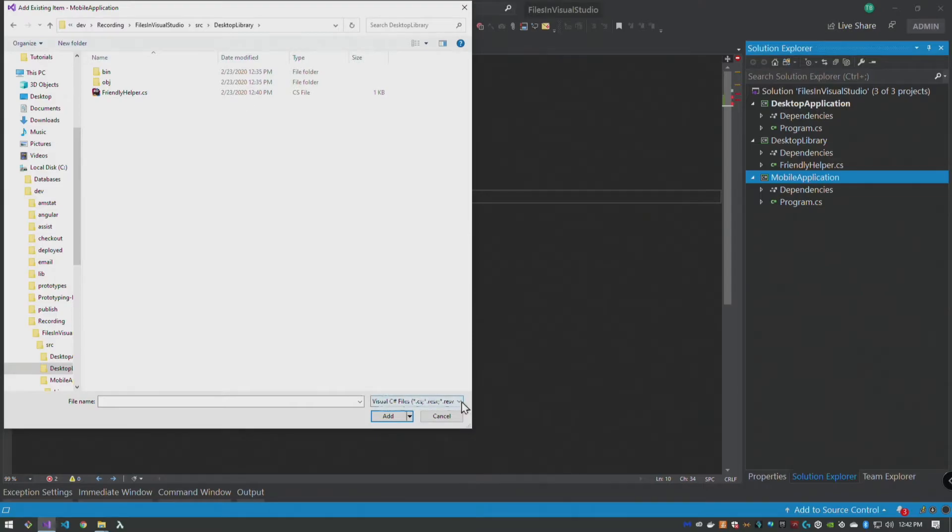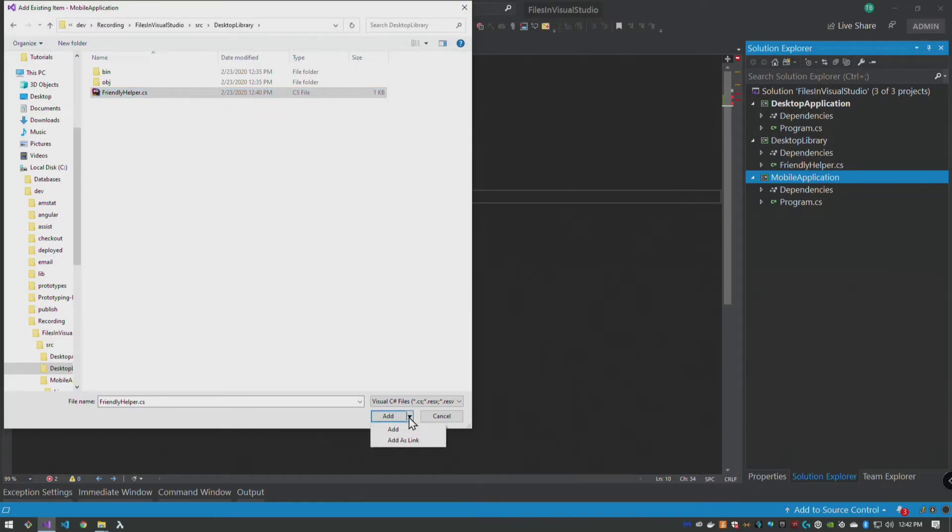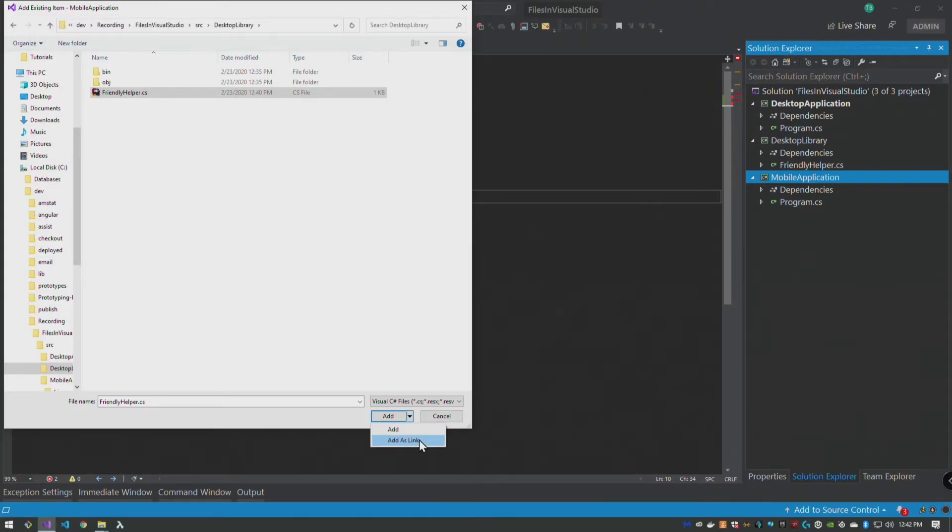Then we're going to navigate up to our directory and find our desktop library application. And in here it's going to try and offer us CS files, so we click on friendly helper. We don't double click, we single click. You see this add button down here has a drop down on it. If we say add, if we click on the drop down, add, add as link. Add will copy the file into our application, which is no different than what we did before with the copy and paste.